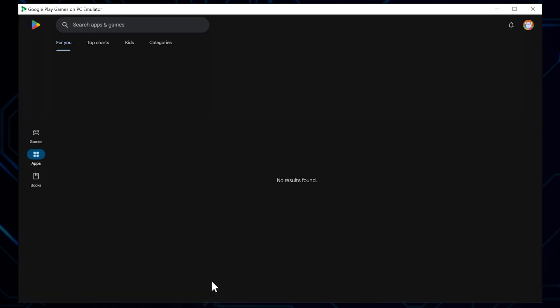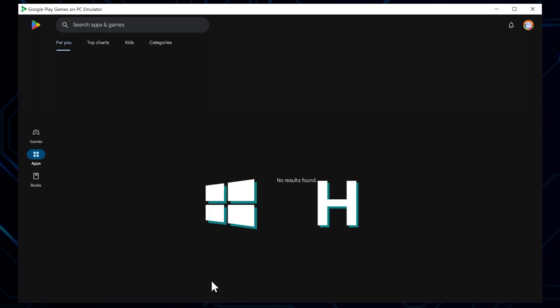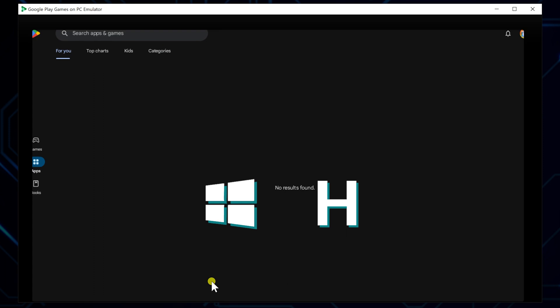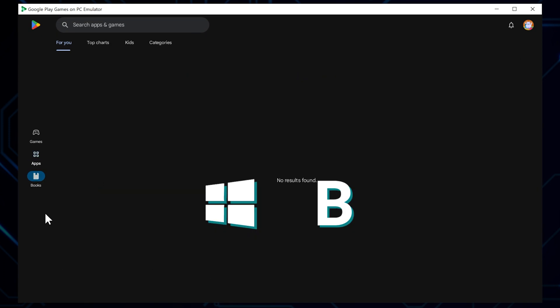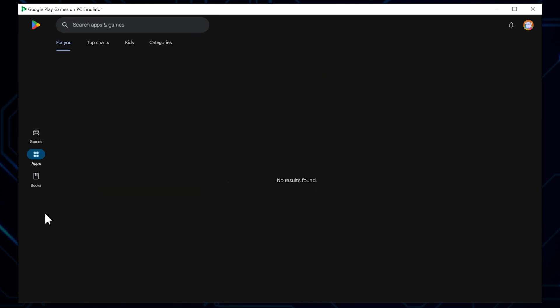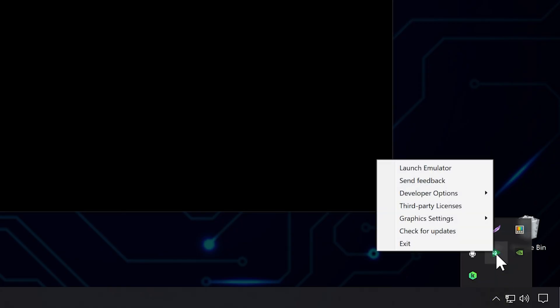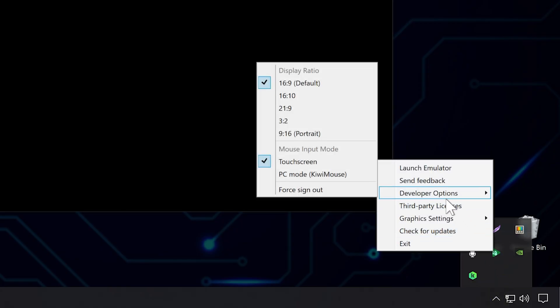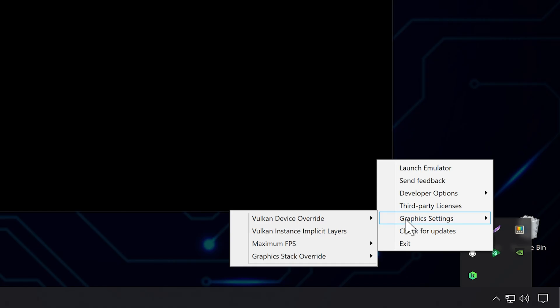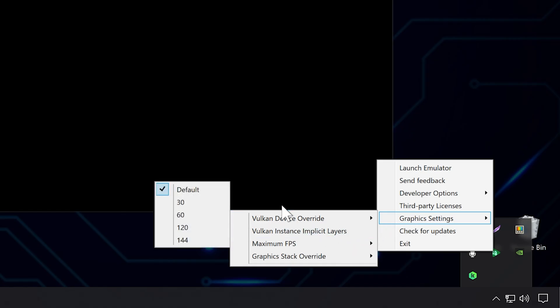To navigate effectively, you'll need to know a couple of keyboard shortcuts. Control-H brings you back to the home screen, and Control-B takes you one step back. Compared to Google Play Games Beta, this developer version offers more customization options. You can access additional settings by opening the system tray icon, allowing you to change things like aspect ratio, frame rate, and other video settings.